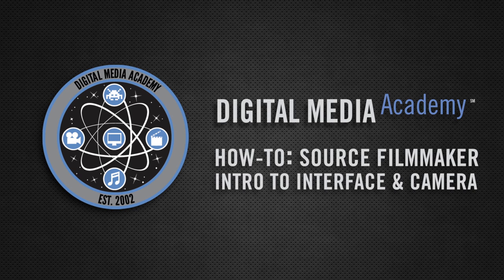Hello and welcome to a Digital Media Academy how-to, an introduction into Valve's Source Filmmaker.